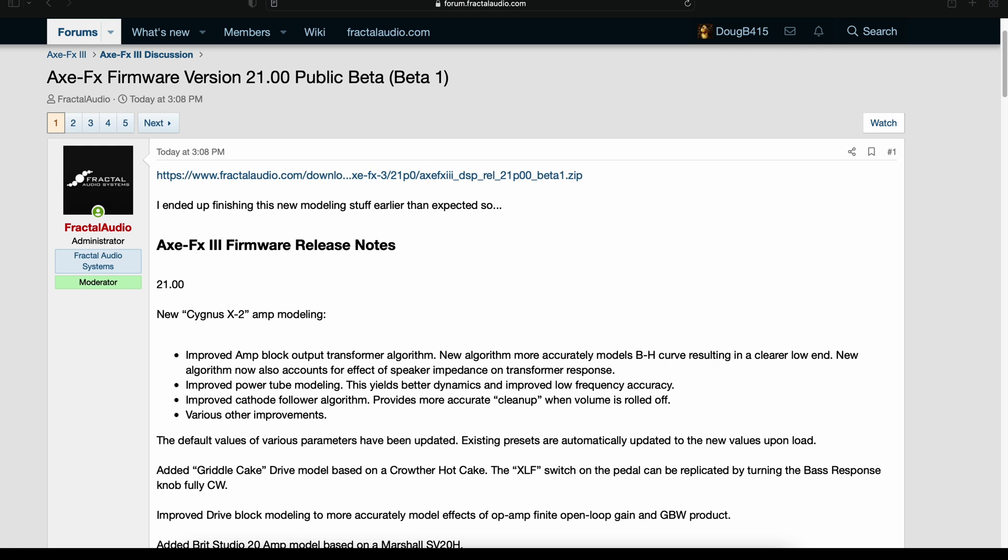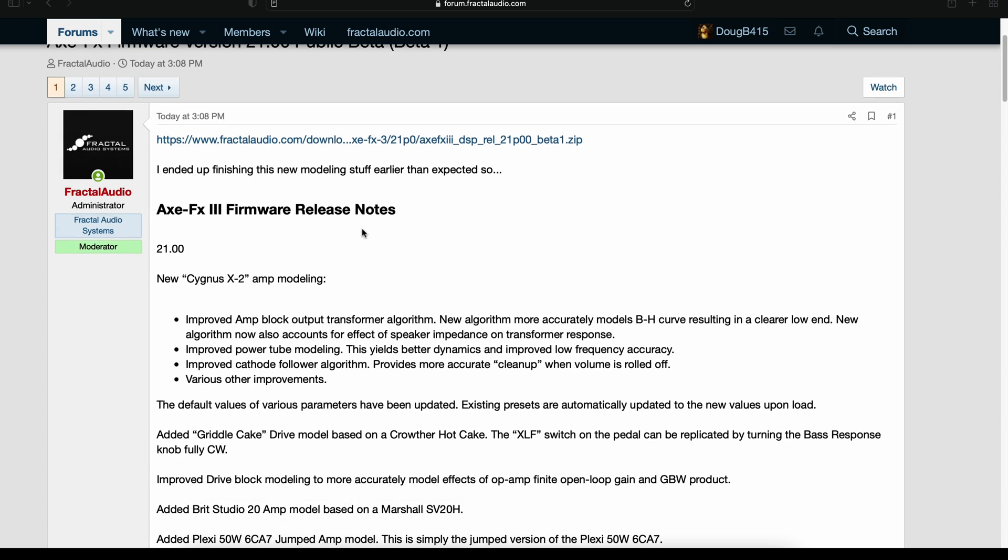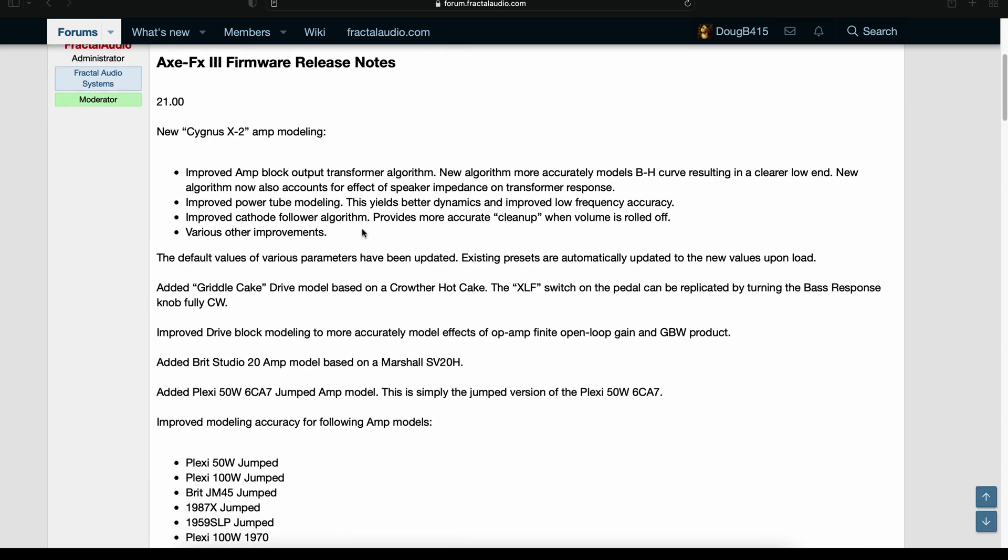Axe FX firmware version 21.00 public beta, beta 1, came out this afternoon. Cliff says that he ended up finishing this new modeling stuff earlier than expected, so we got us a new firmware.